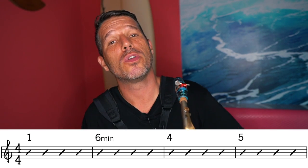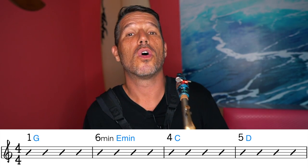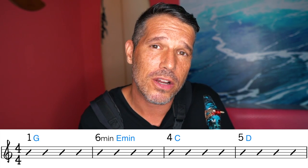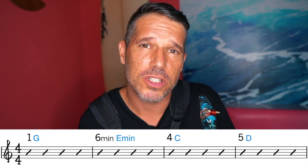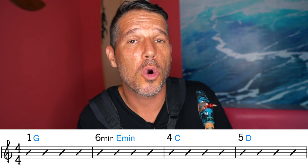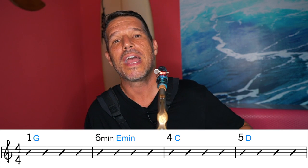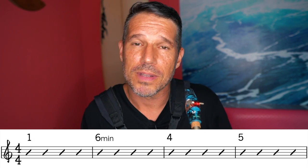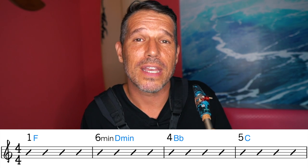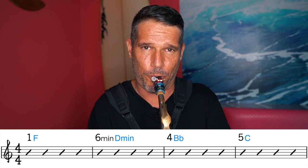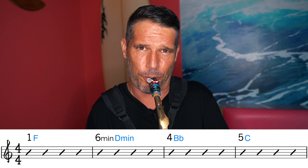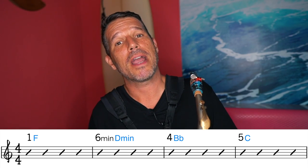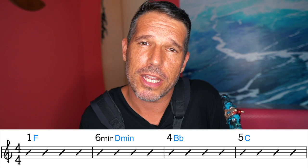I just played that in the key of G: the I is G, the VI minor is E minor, the IV is C major, and the V is D major. I can transpose that chord progression into any key because I'm thinking in scale degrees, not letter names. In the key of F, that same progression is: F major, D minor, B flat major, and C major.